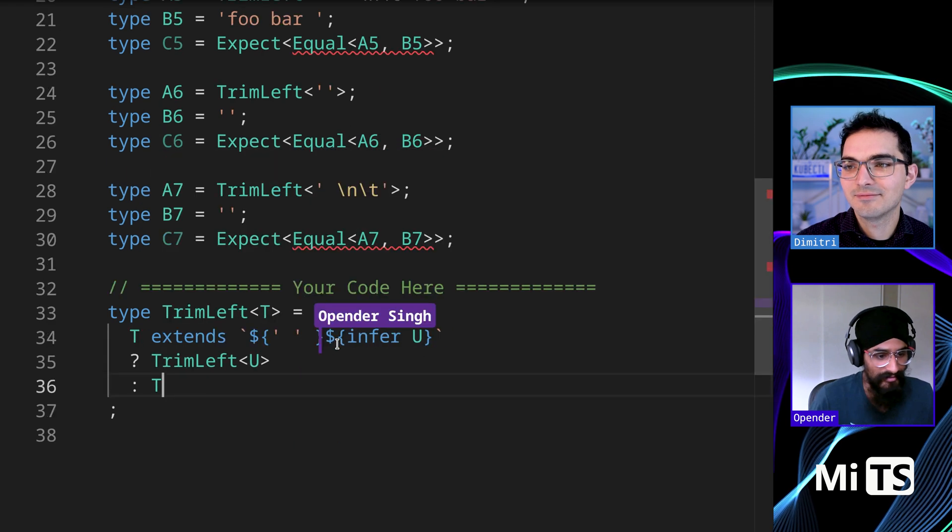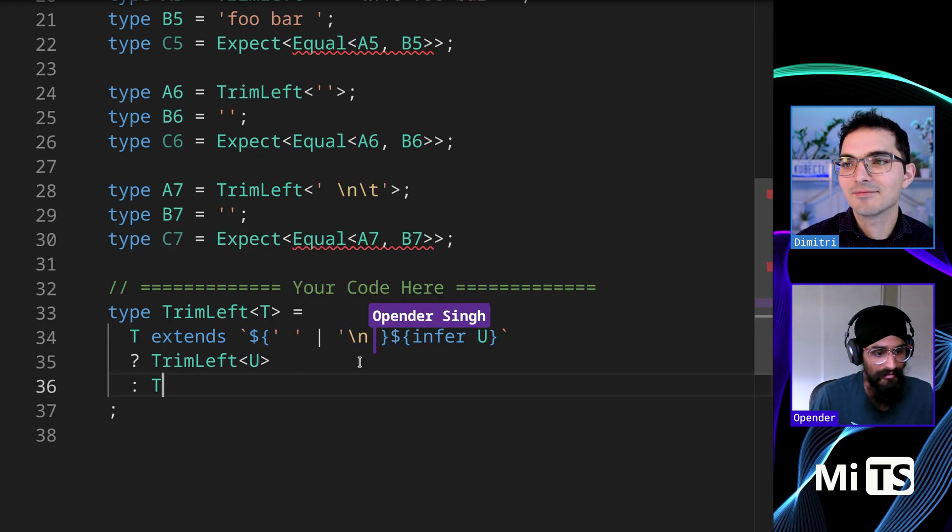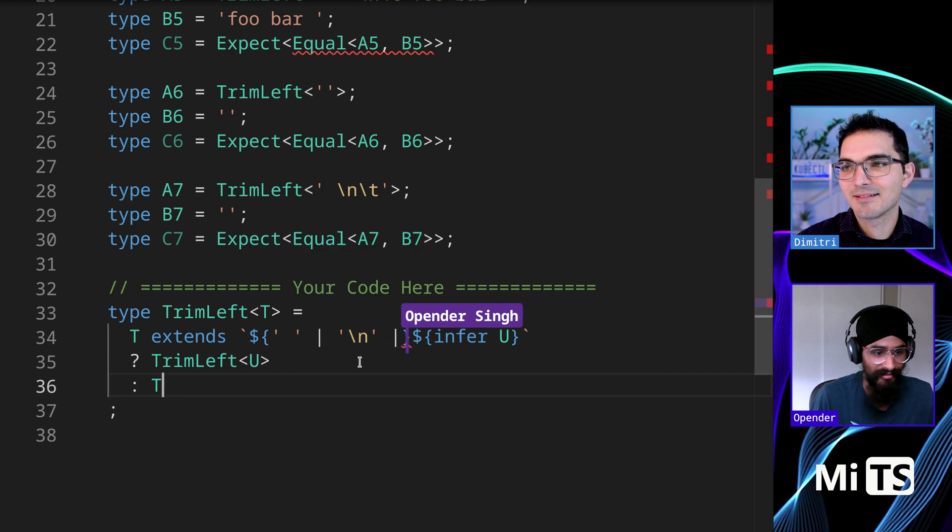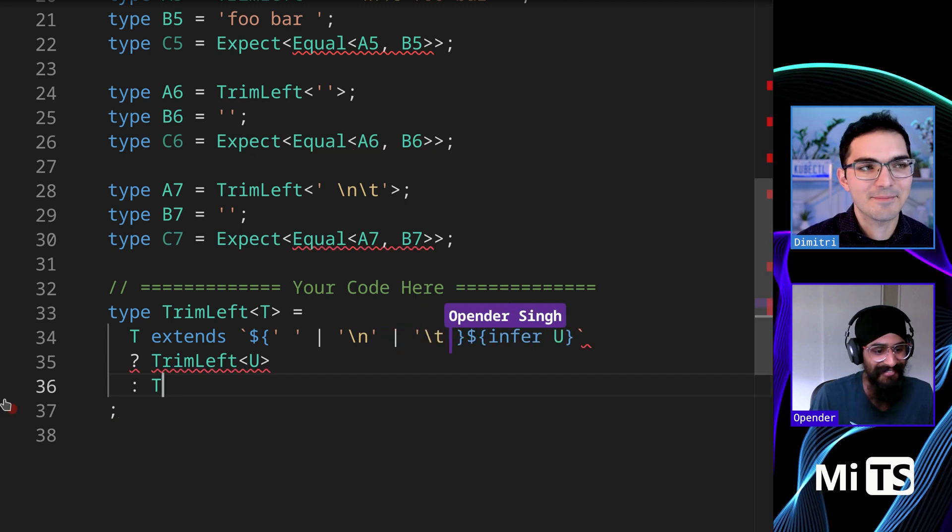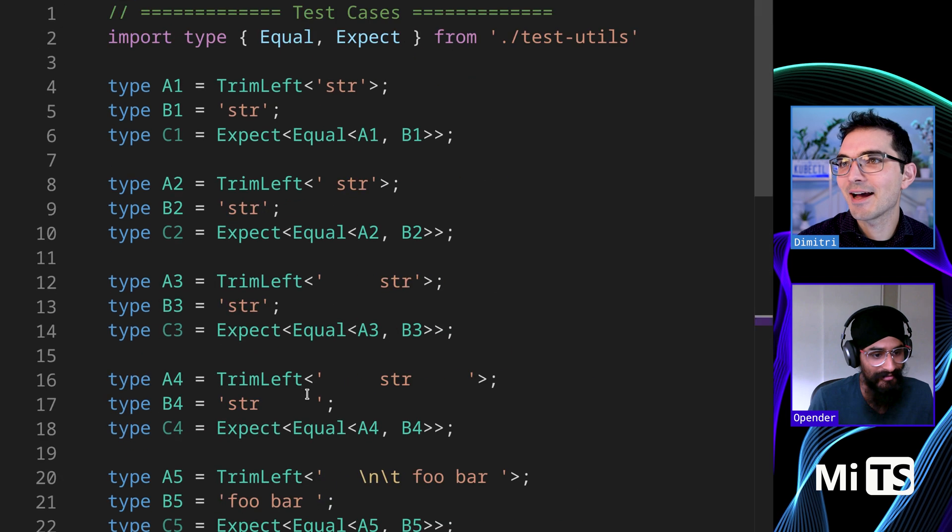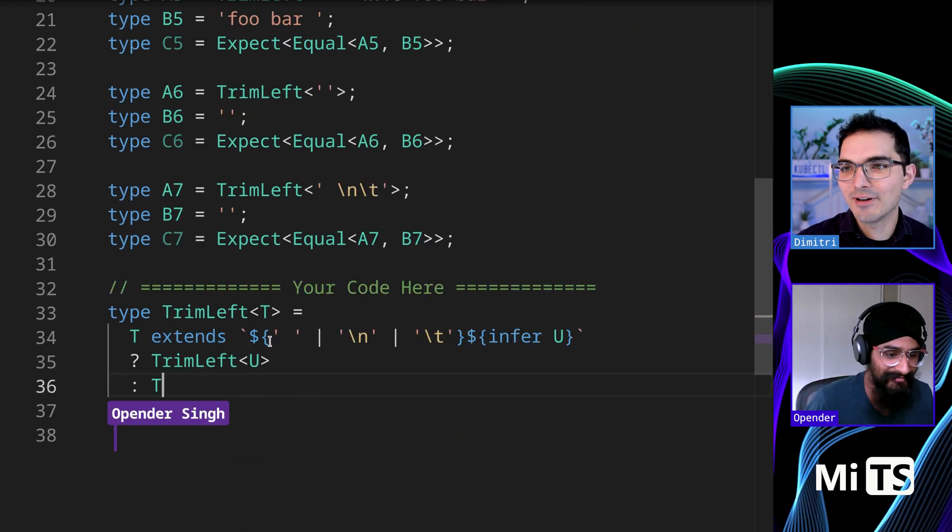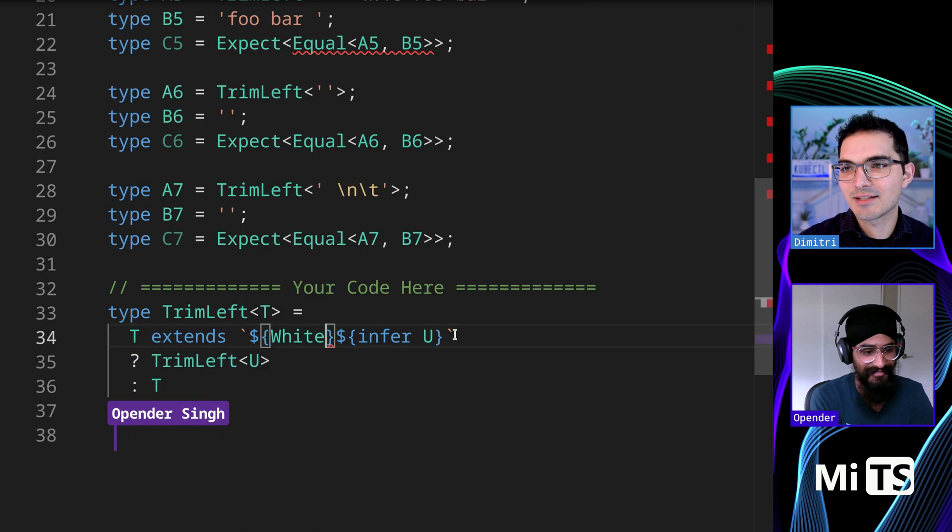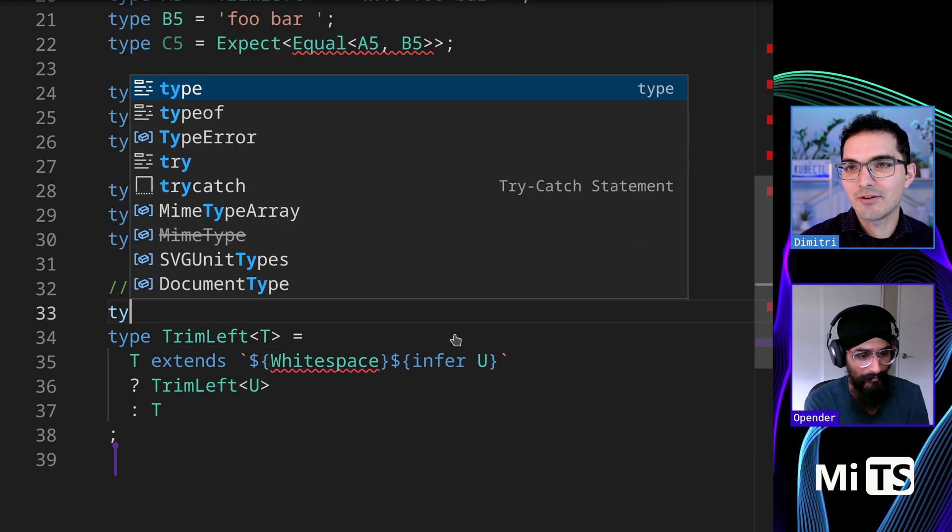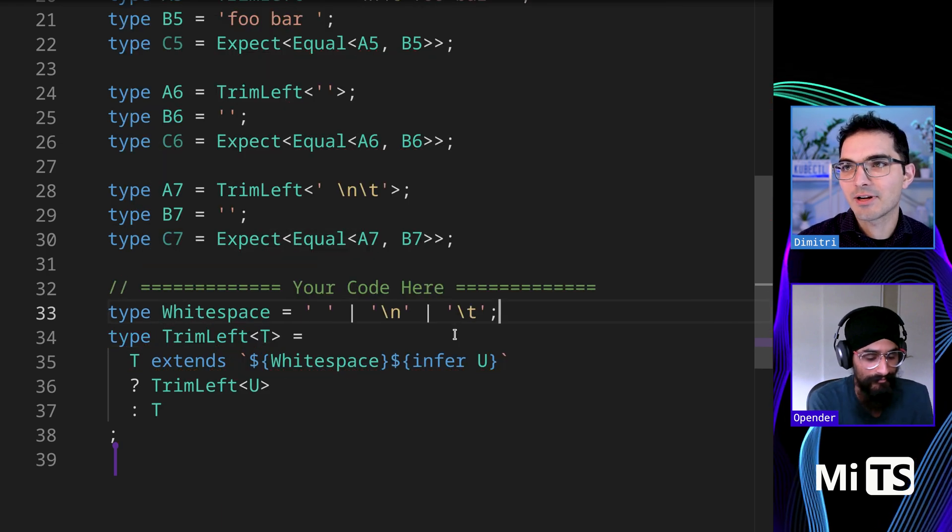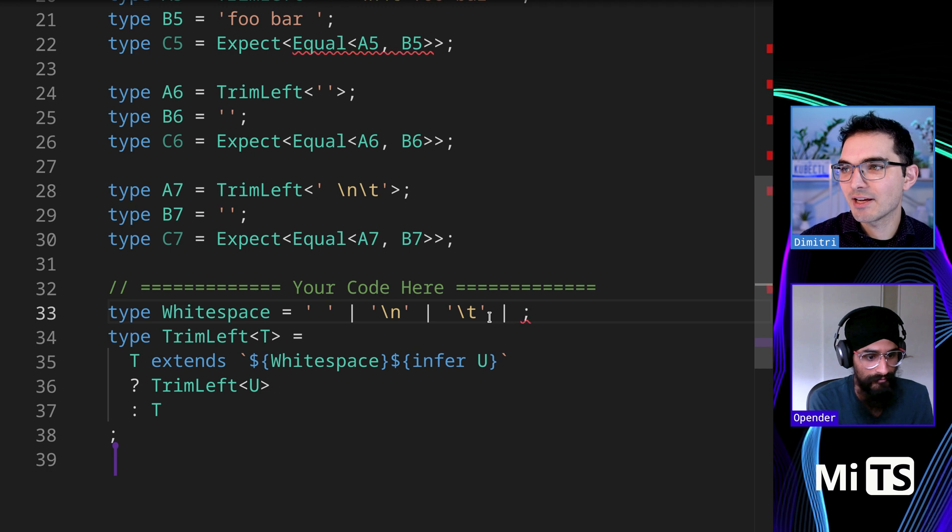So for these ones, you can use just a discriminated union for this. Exactly. There you go. Yep. Perfect. Yeah. We got them. We got it. That's great. One thing that a lot of people do is they'll pull this out into some other kind of thing. There's actually one more in this list. There's like, what is it? Like slash R or something for line return.